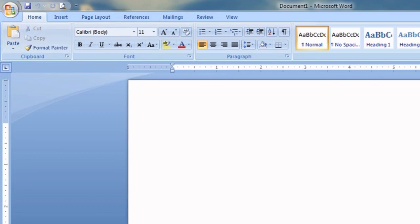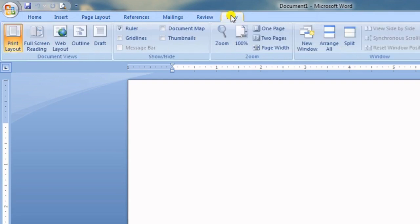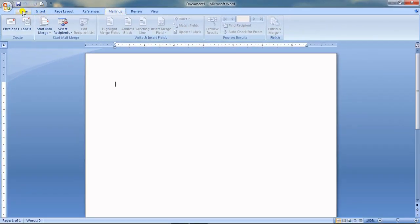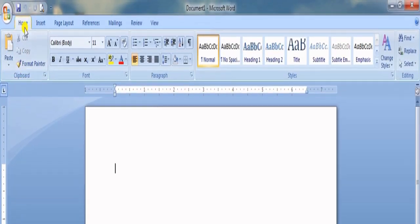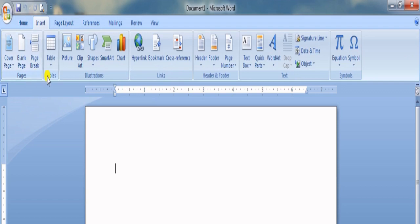The Ribbon holds tabs, and under each tab there are different options. Now starting from the Home tab, you can see that within each tab the options are grouped — these are called groups. For example: Clipboard group, Font group, Paragraph group, Styles group, and Editing group. Similarly in the Insert tab we have Pages, Tables, Illustrations, Links, Header and Footer groups, and so on.